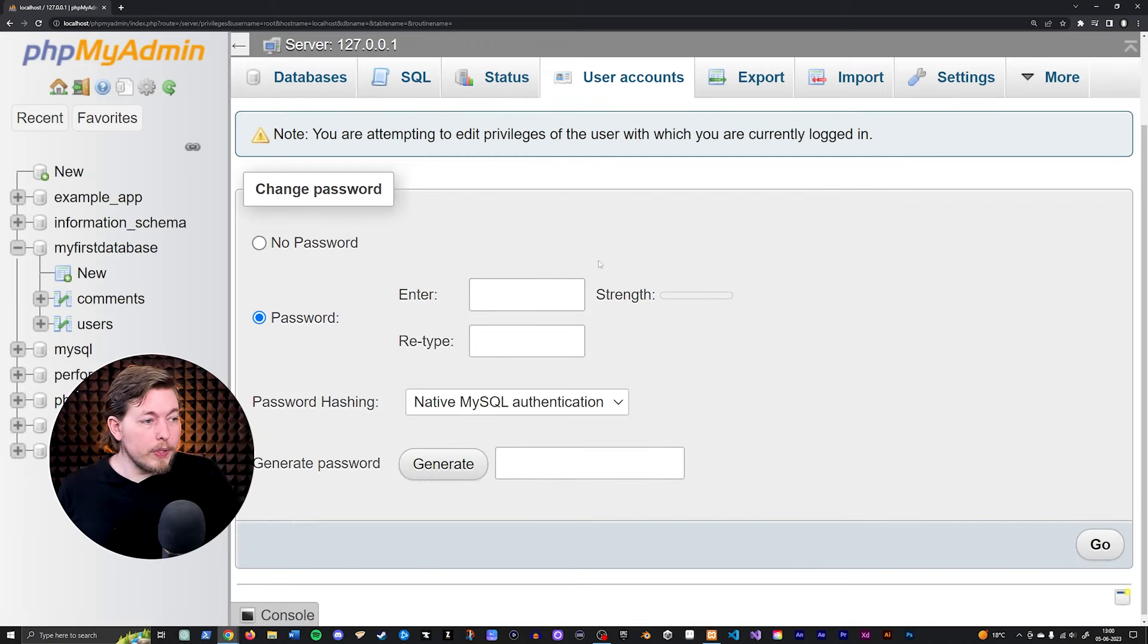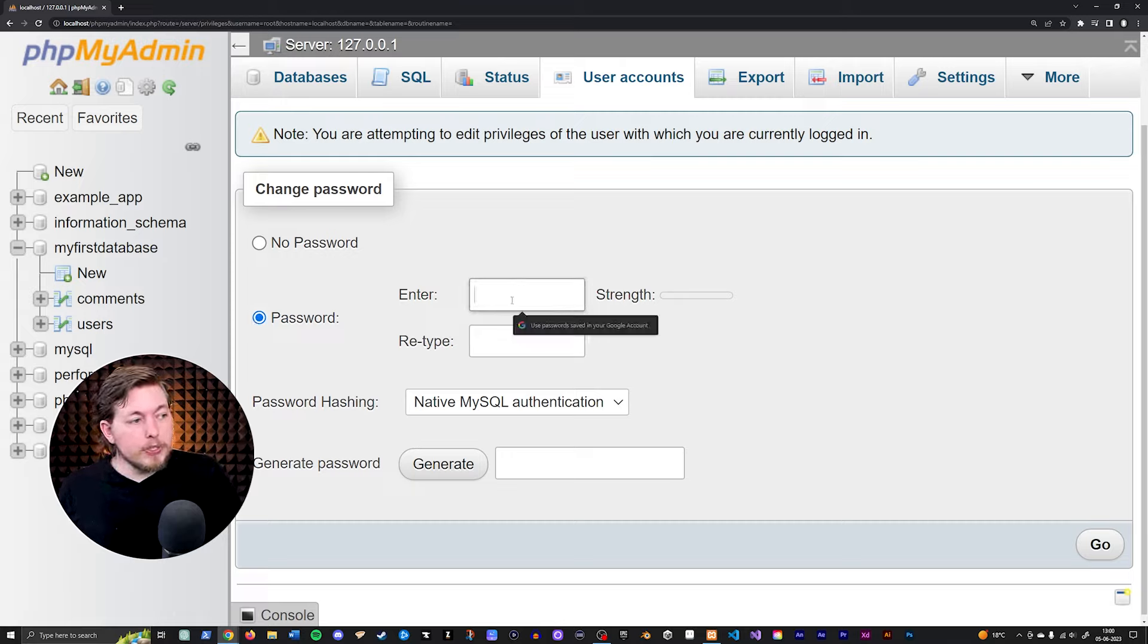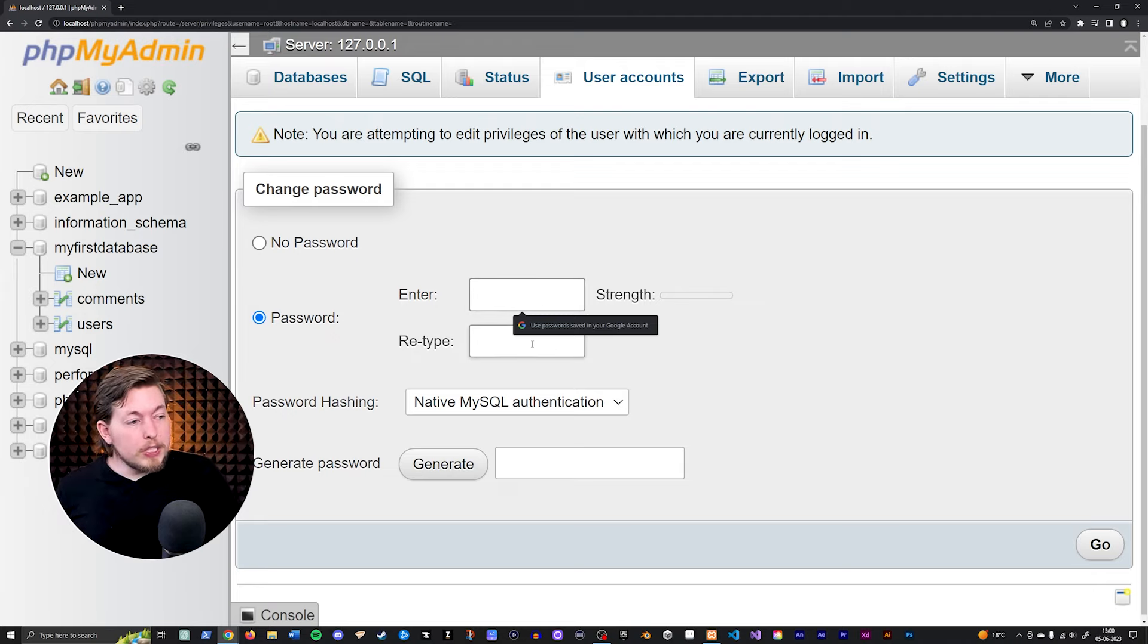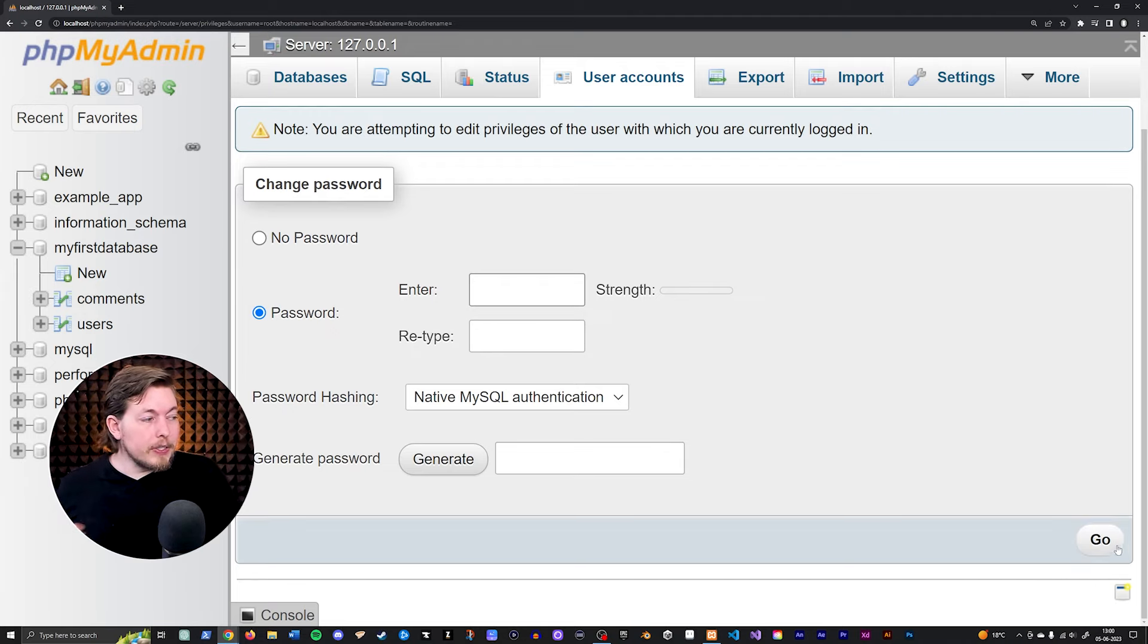So you go in here, you choose to have a password, then you enter something. So in this case, it could be anything that you might want to think of and then you retype it and then you click go.